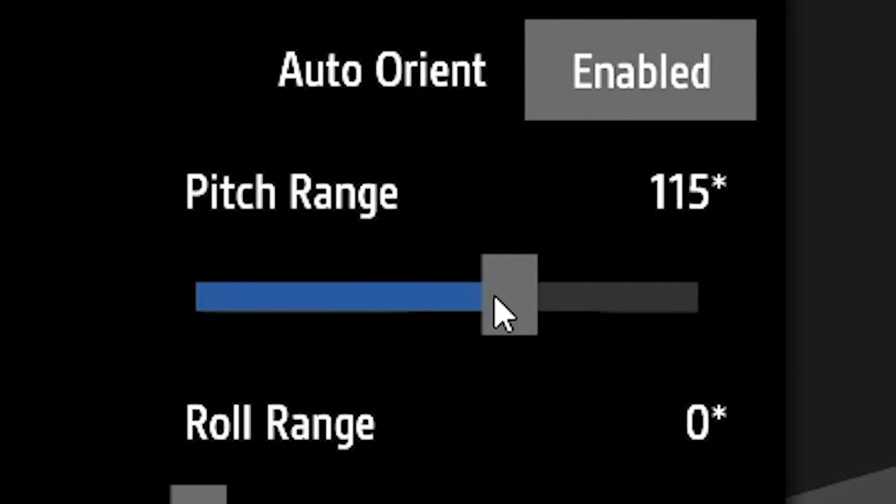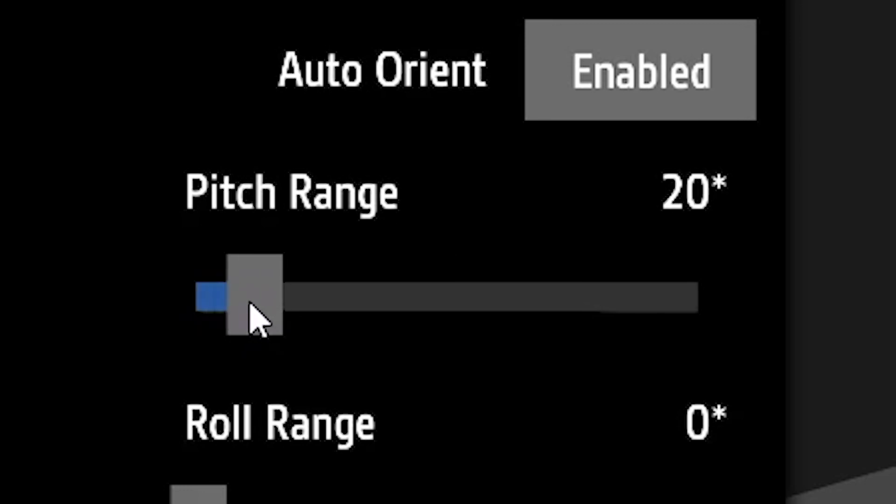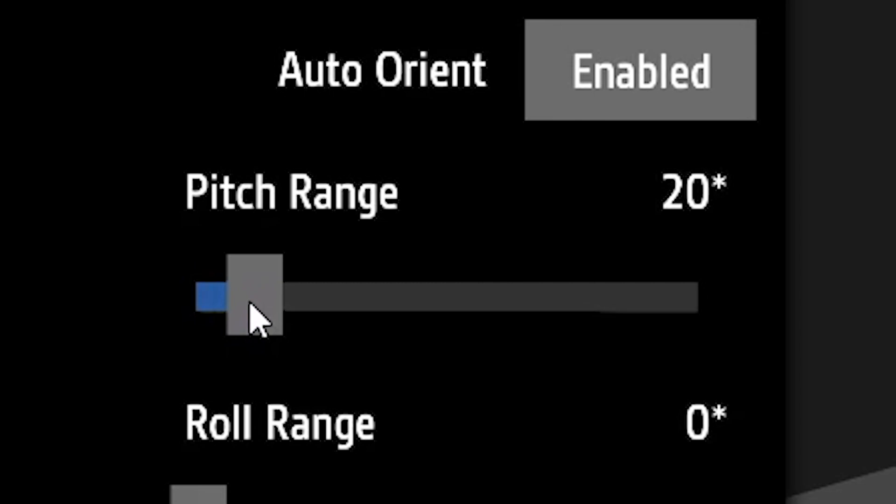By setting the pitch range, we basically limit how far we can pitch up or pitch down with our gyroscope. In this case I set it to about 20 degrees, which means our gyroscope can only be pitched up or down up to 20 degrees.